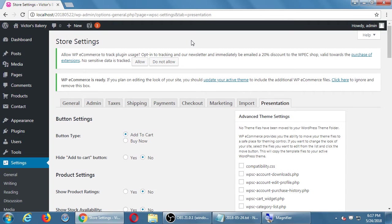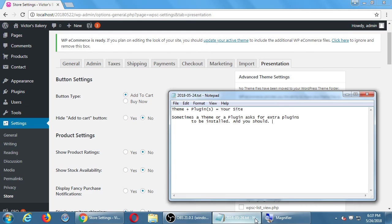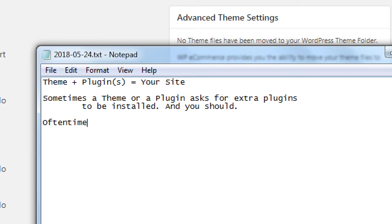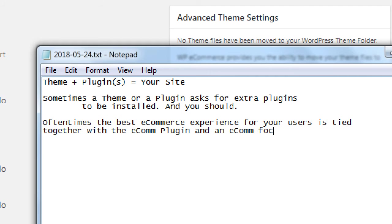But you often see that depending on plugins. That relates to what we're going to talk about here under presentation as well. The interface of your shopping cart is very much based on the theme. There are many themes out there that are e-commerce optimized. Sometimes a theme you have might not look that good when using e-commerce plugins — be it WP e-commerce or WooCommerce. Often the best e-commerce experience is tied together with the e-commerce plugin and an e-commerce focused theme.